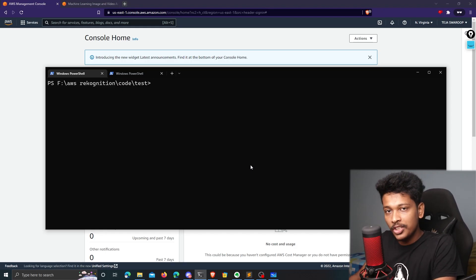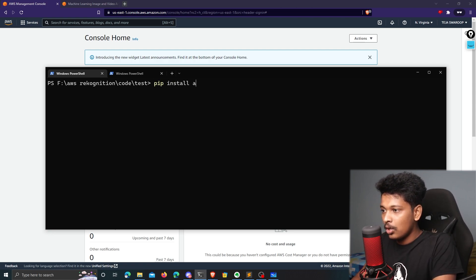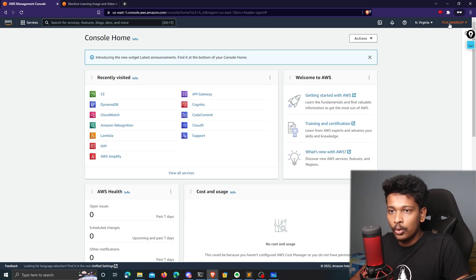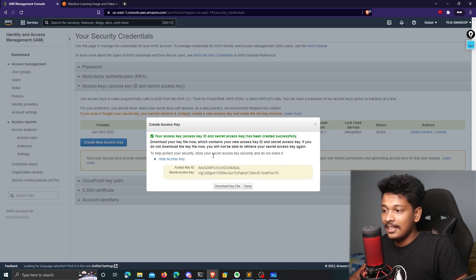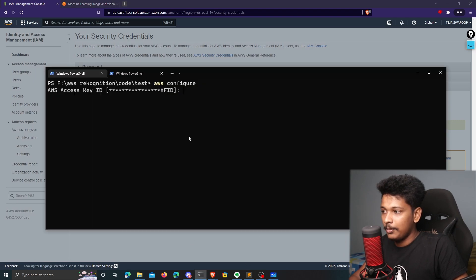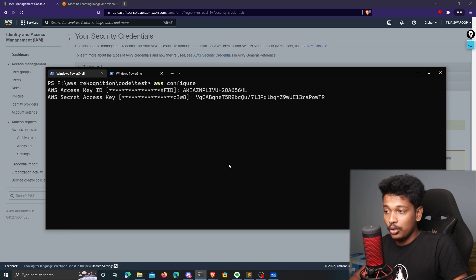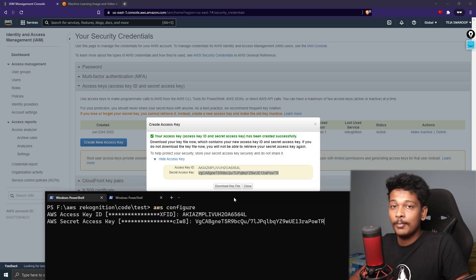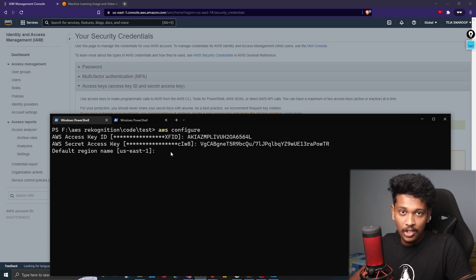First, I'll install the AWS shell so I can interact with AWS services through the command line interface. I'll run pip install awsshell. Once done, I need to configure it with AWS configure. It asks for the AWS access key ID — you can find this in your AWS management console under security credentials, then access keys, then create new access key. I'll enter my access key ID and secret key, keep the region as the default US East 1, and done.